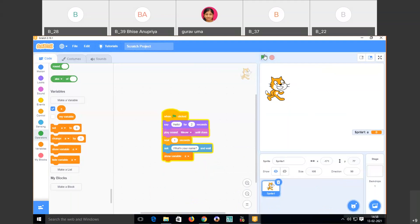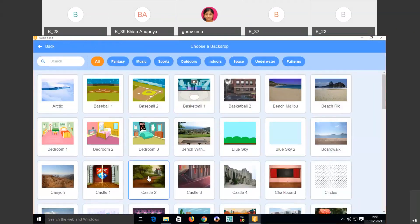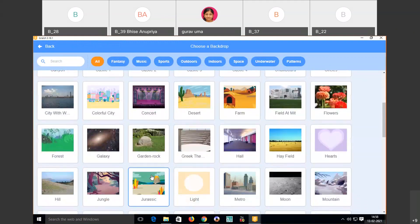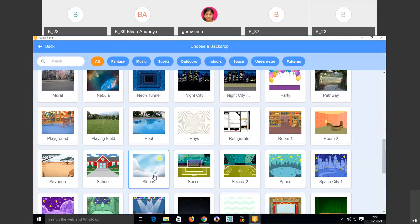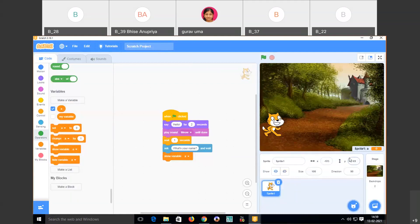If I want to change the background, look at the lower right window — there is 'choose a backdrop.' Click on it and there are multiple backdrops to choose from. I have selected one backdrop, and I can move the sprite wherever I want and then run the animation.